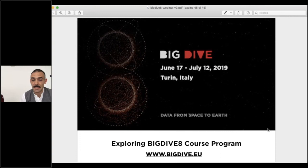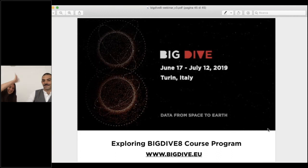Thank you again — we will close this presentation and see you all very very soon. Ciao!